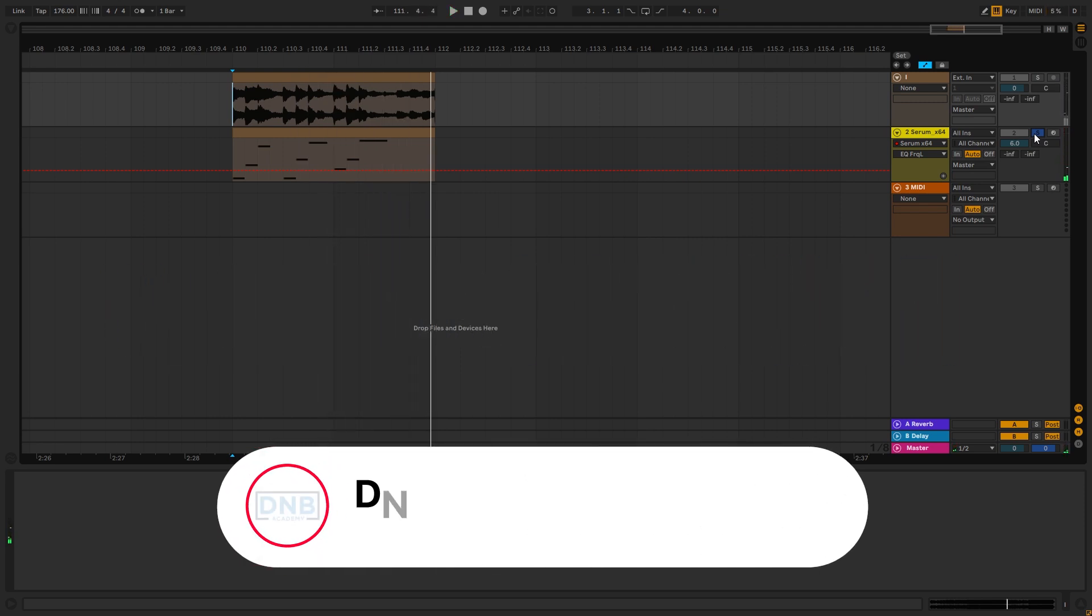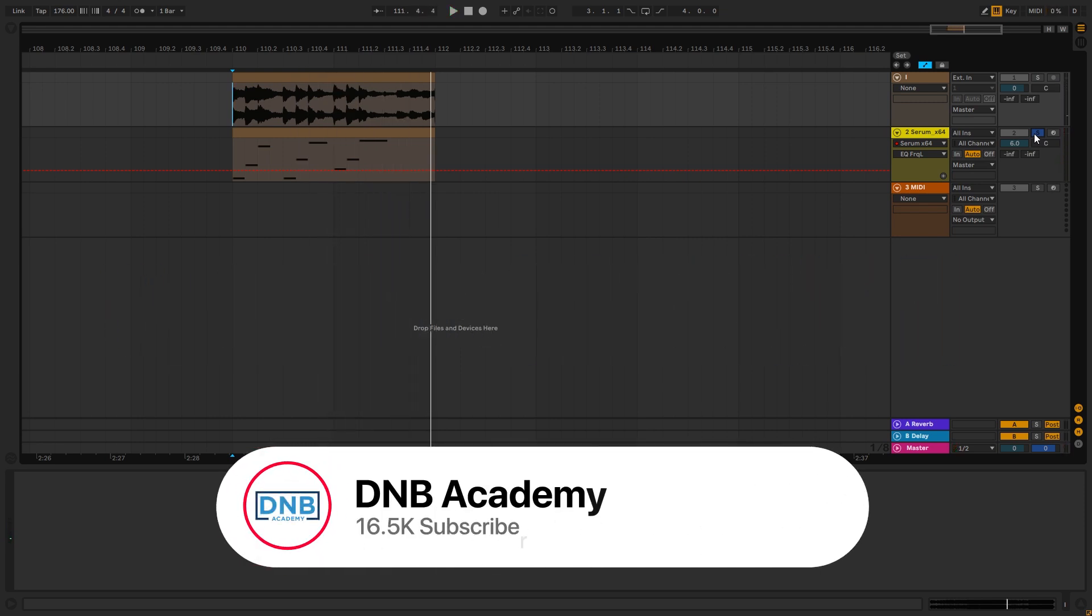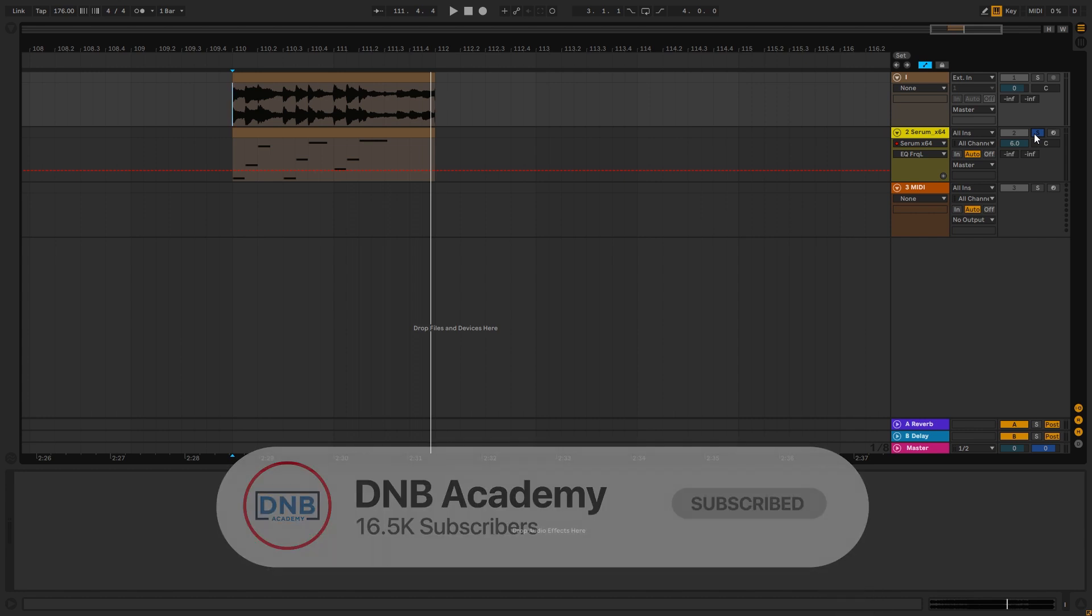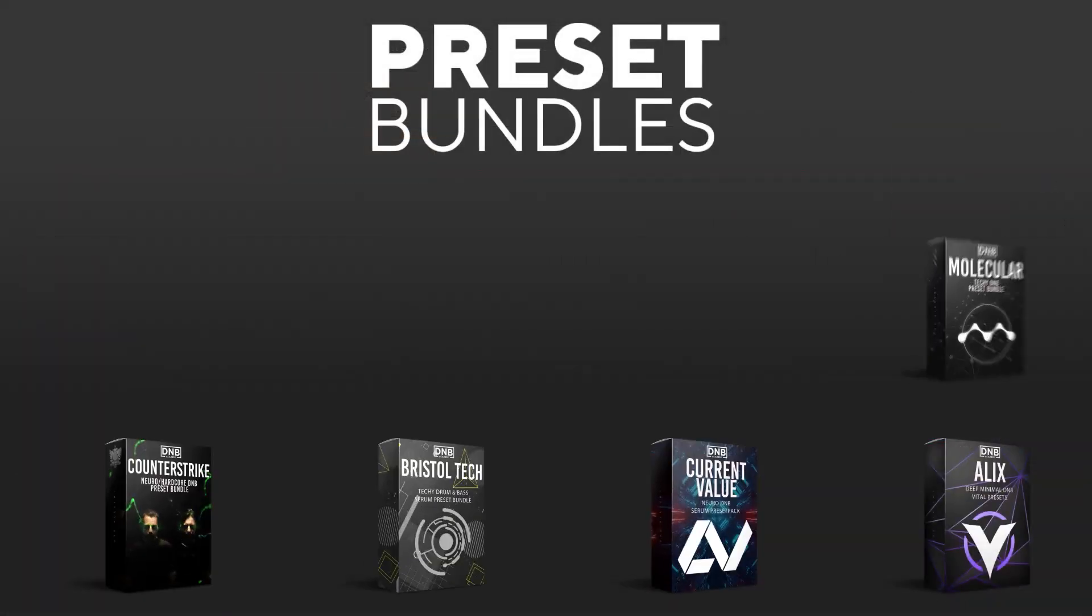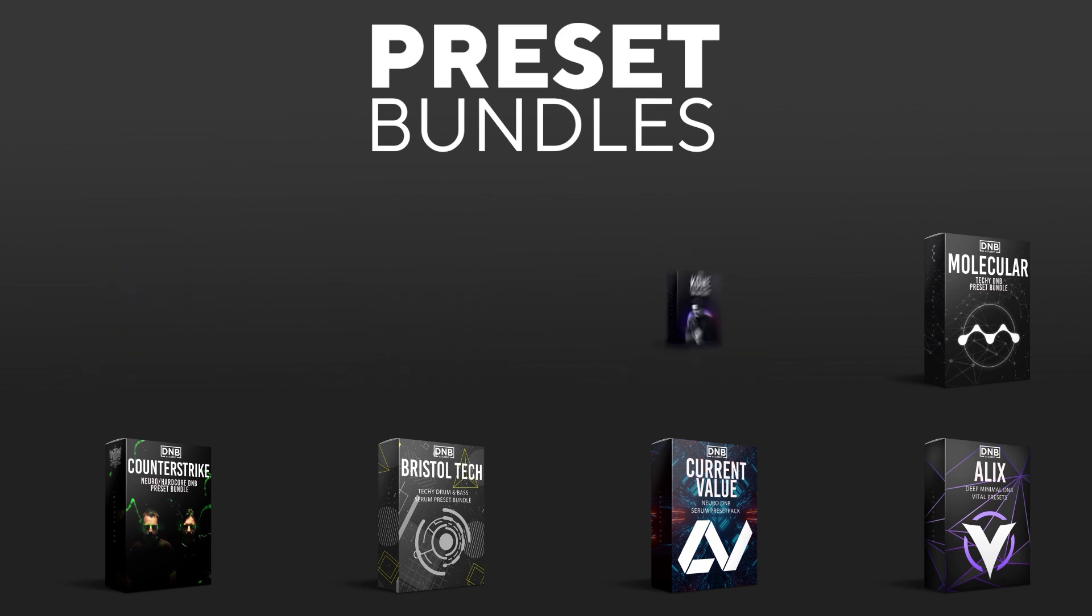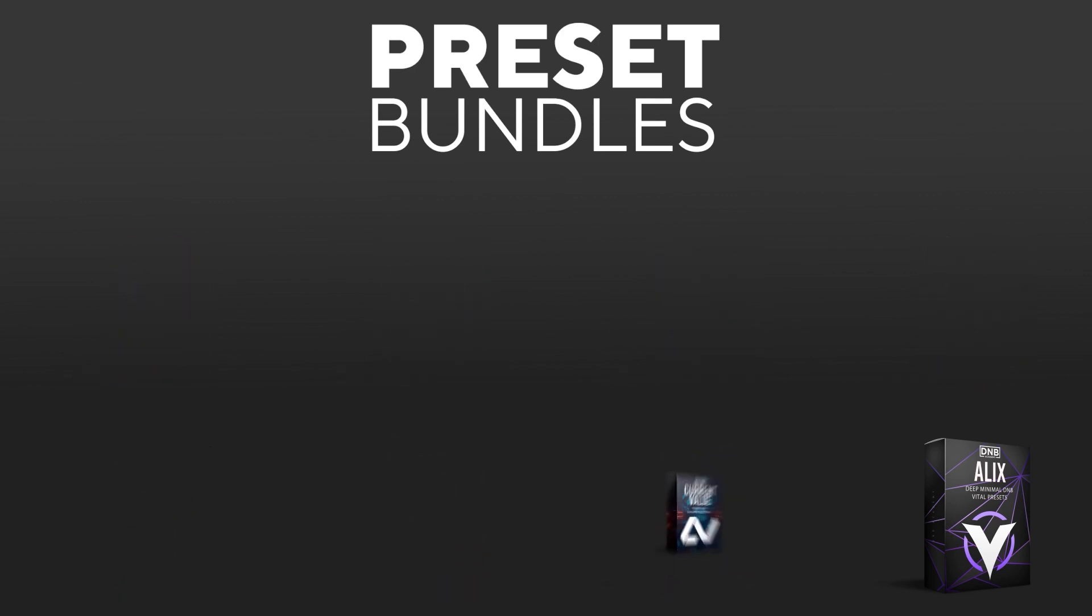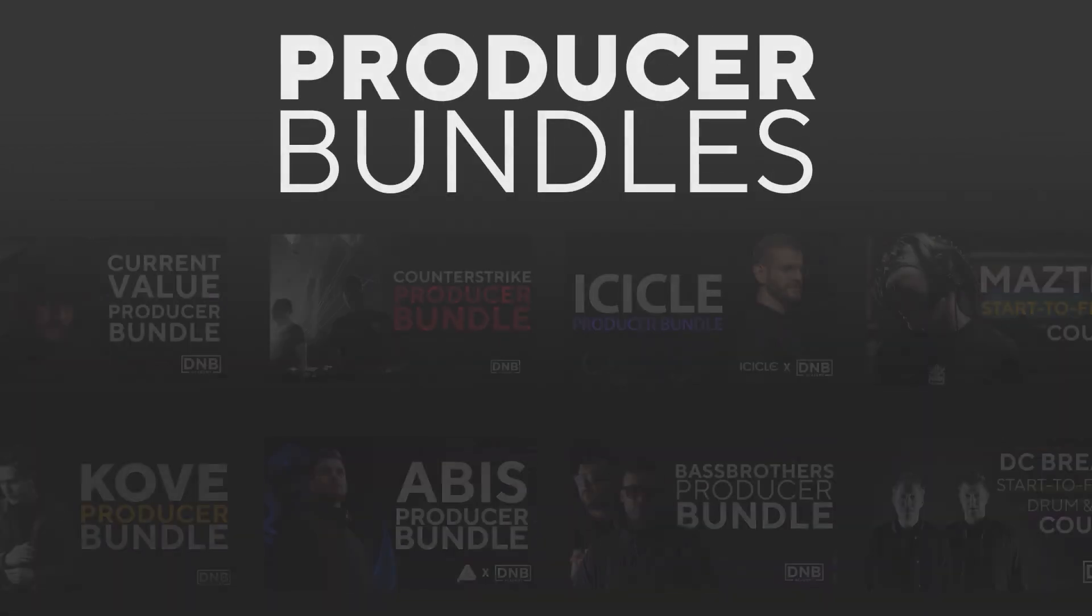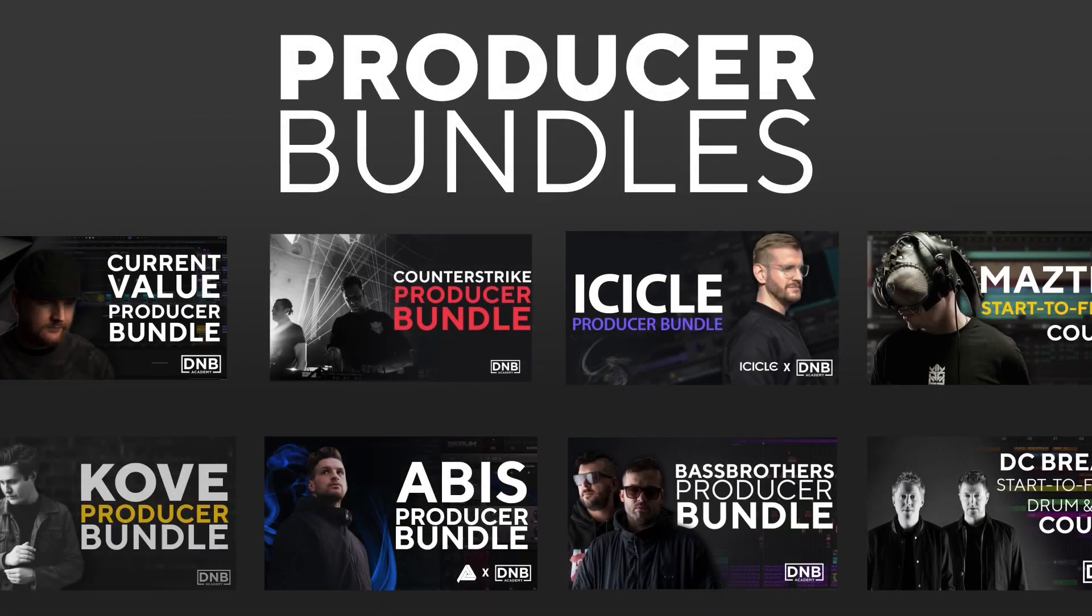But before we get started with the video, make sure you get subscribed to the channel and hit the notification bell to not miss any future videos. And if you want to support the channel, consider grabbing one of our products at dnbacademy.com. We have crazy preset packs, we have producer bundles made by pro artists like Icicle, Current Value, Alix, Mistech, and many more,